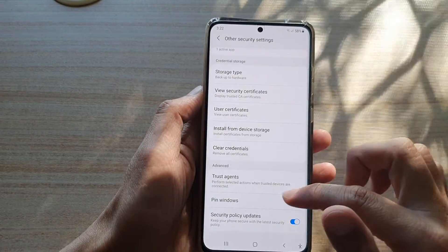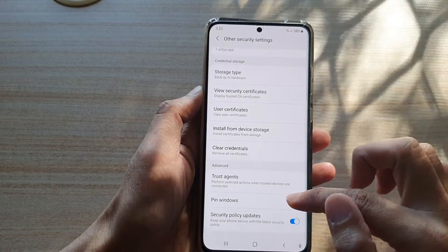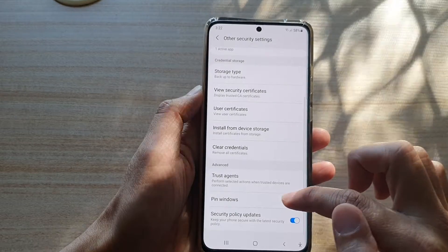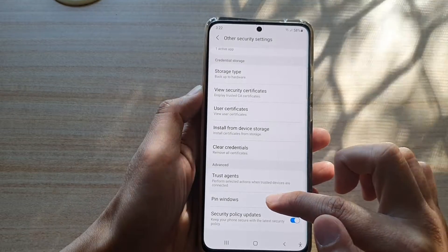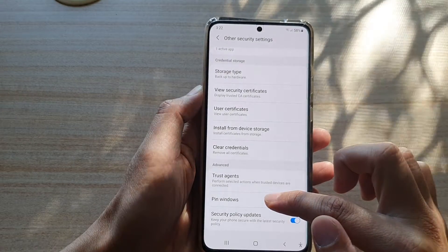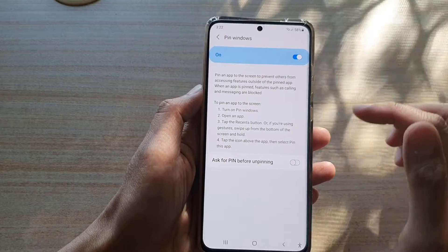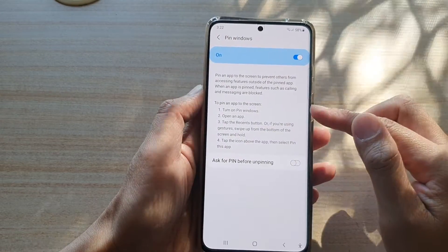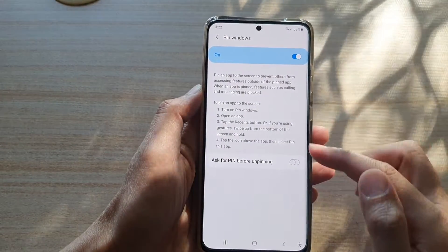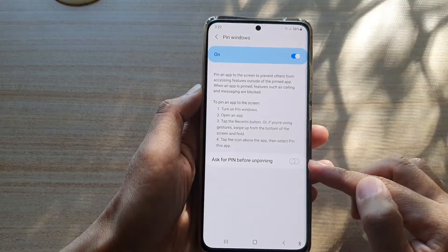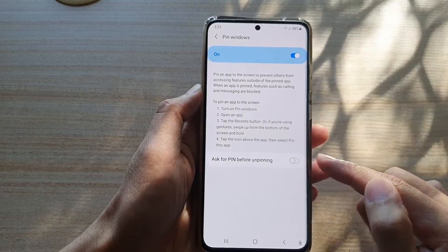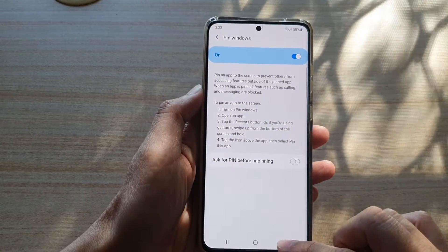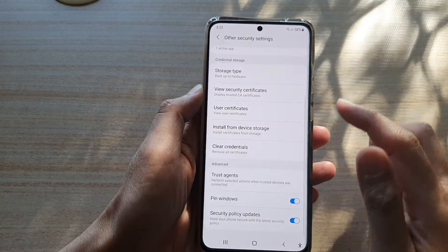Swipe down and then tap on the pin windows switch to turn it on or off. Now if you tap on the left hand side panel, you can see there is some information on how you can use pin windows. You can also set a PIN to pin windows.